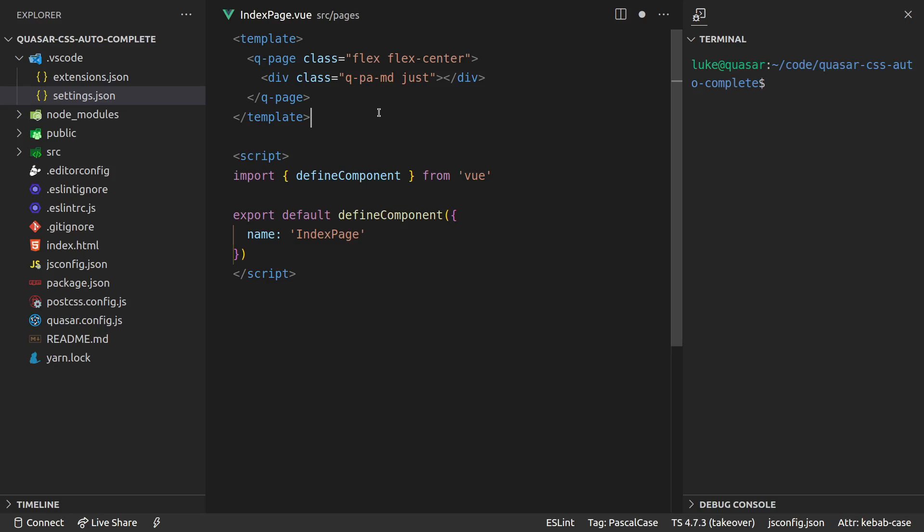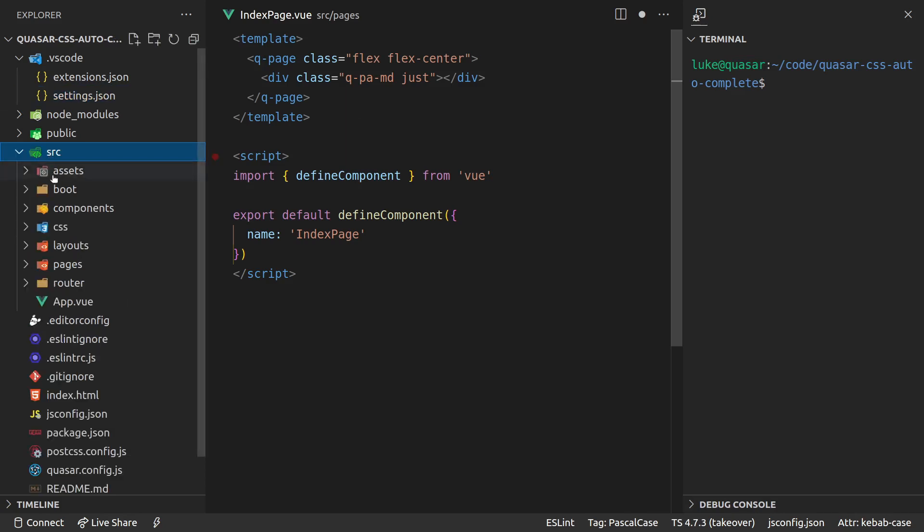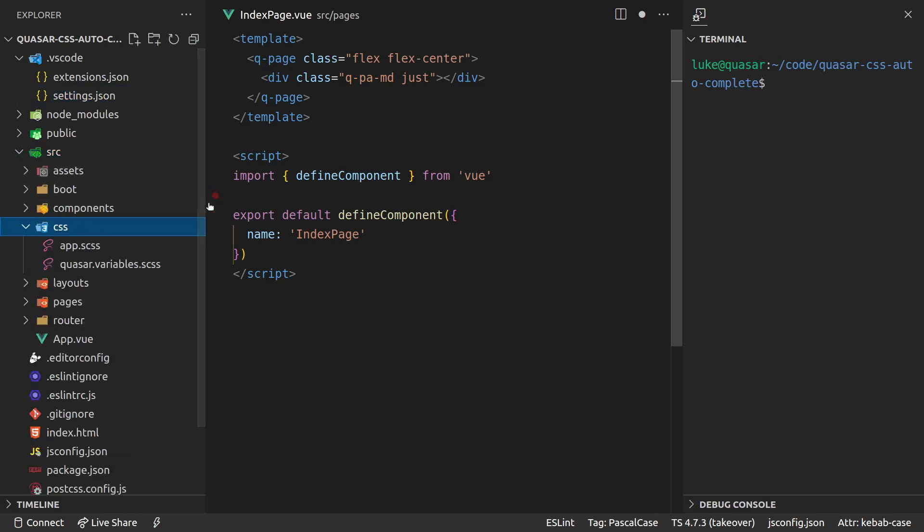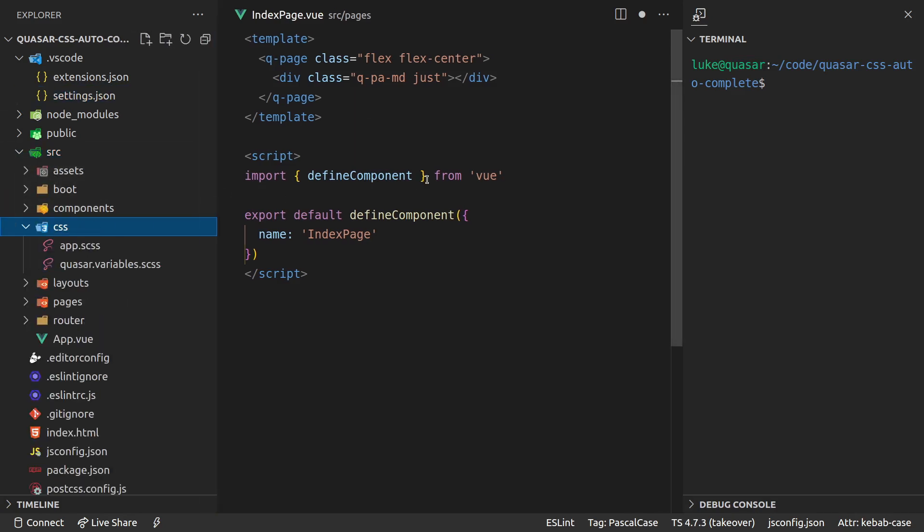And this will work for any other libraries that you're using. So if you're using another library or you're basically pulling in CSS from somewhere else, then you might be able to just paste in the CDN and get that to work.